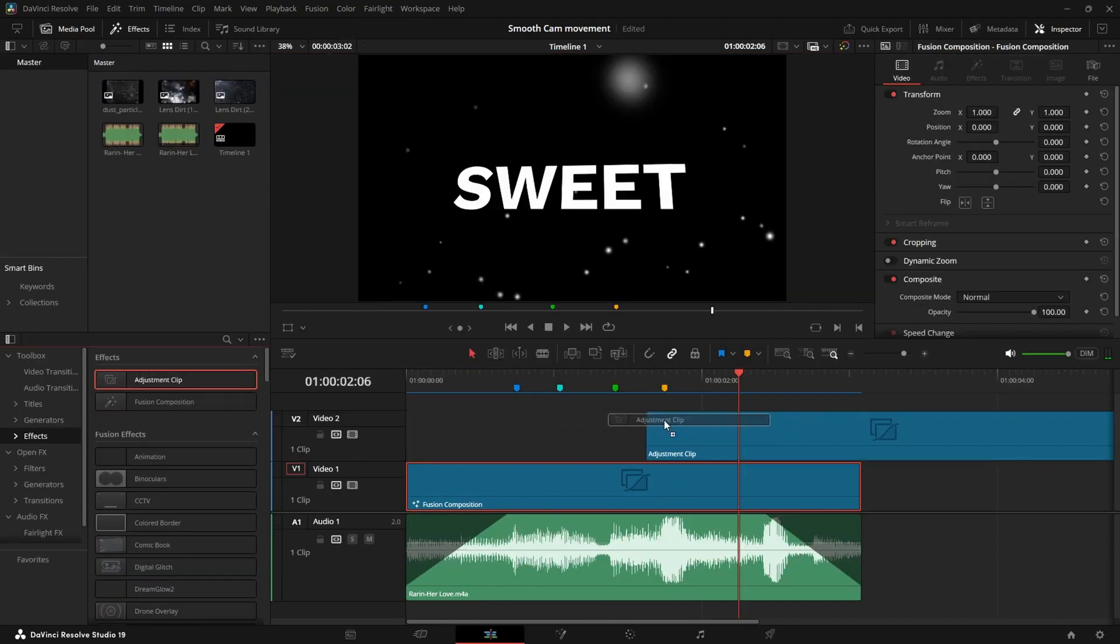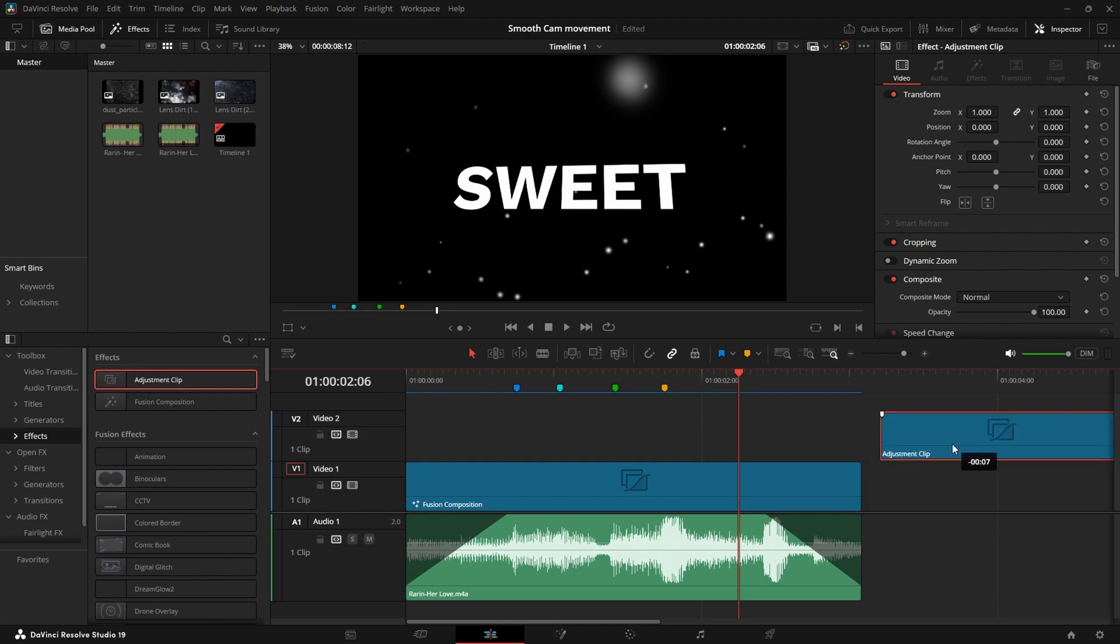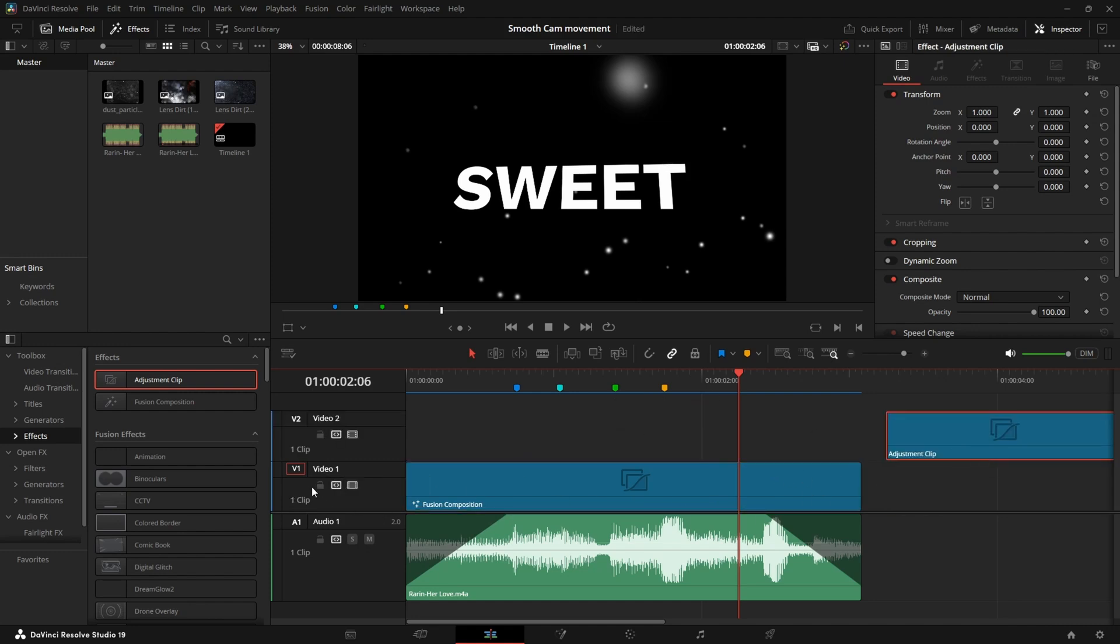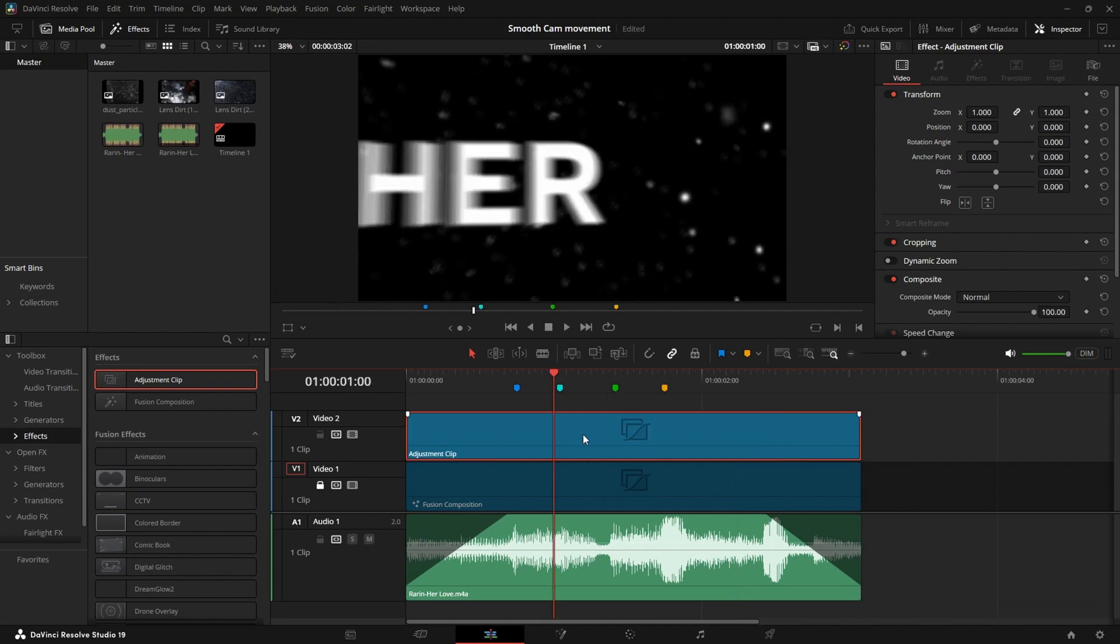So now let's add an adjustment clip. Make sure that you don't move it into this because if you move it through the fusion composition all the cache will be lost and it will do all the cache again. Could even lock the track maybe just to make it sure. Now let's do the other effects.